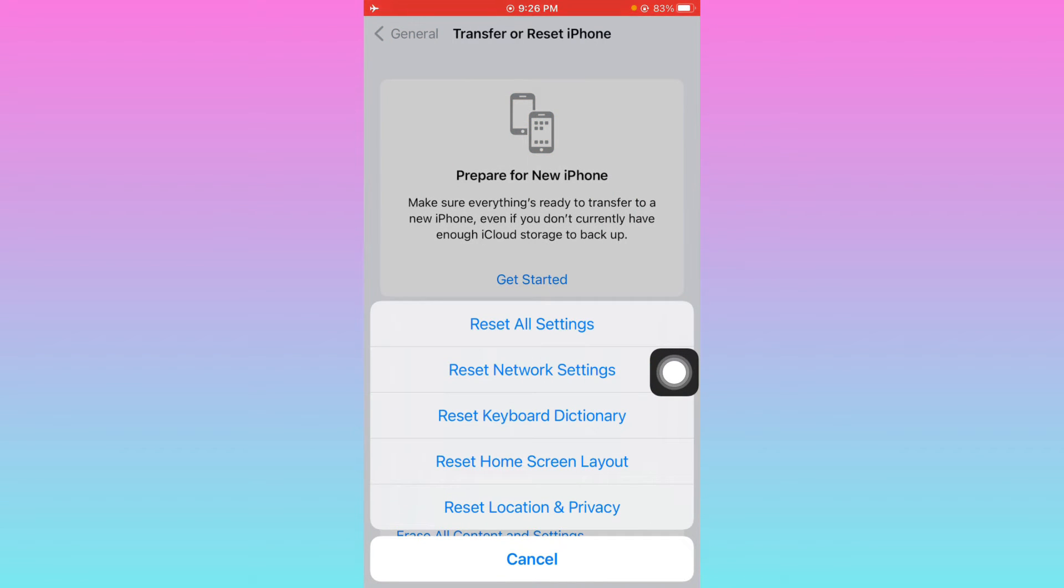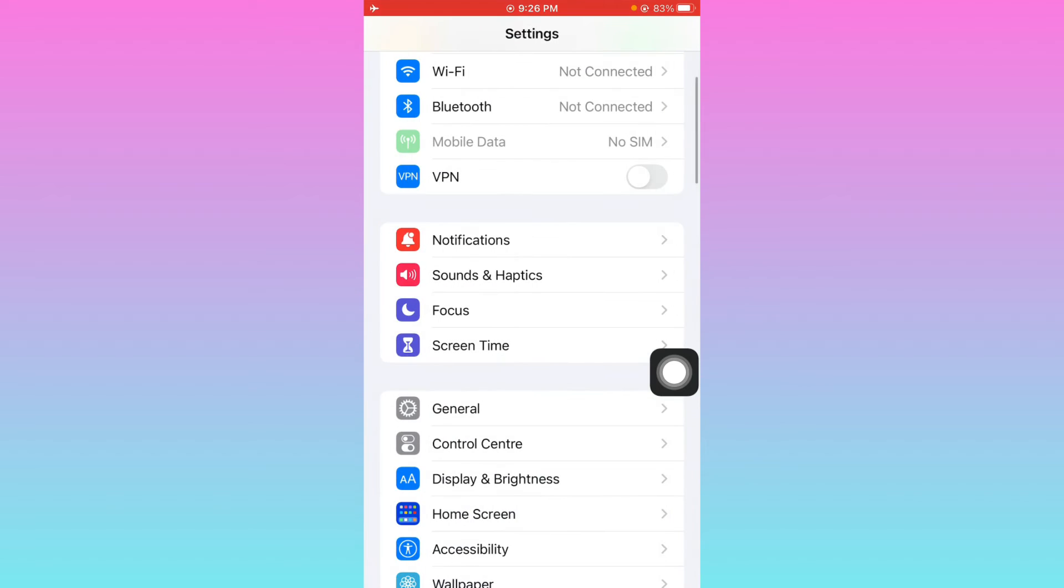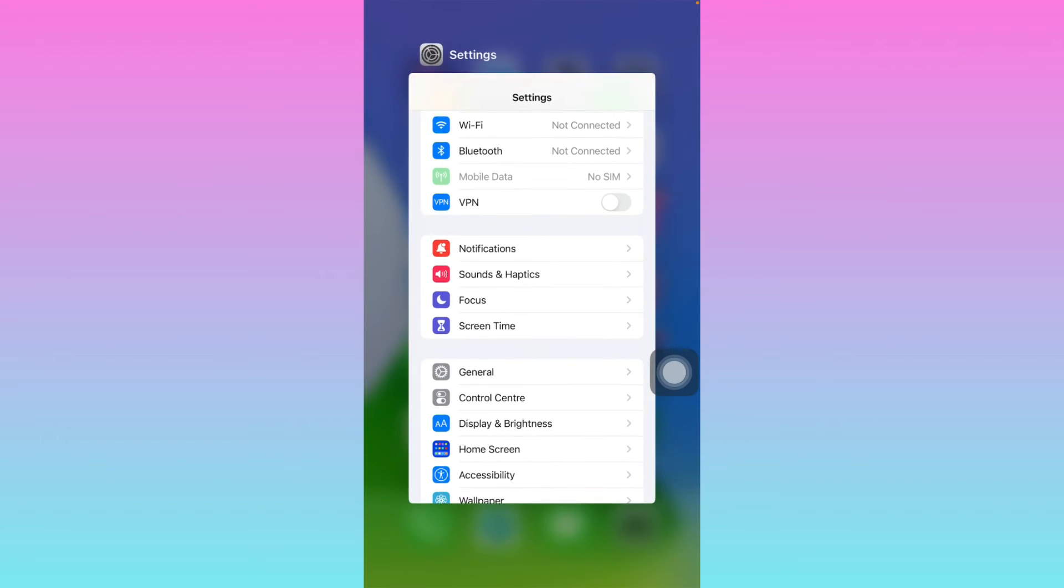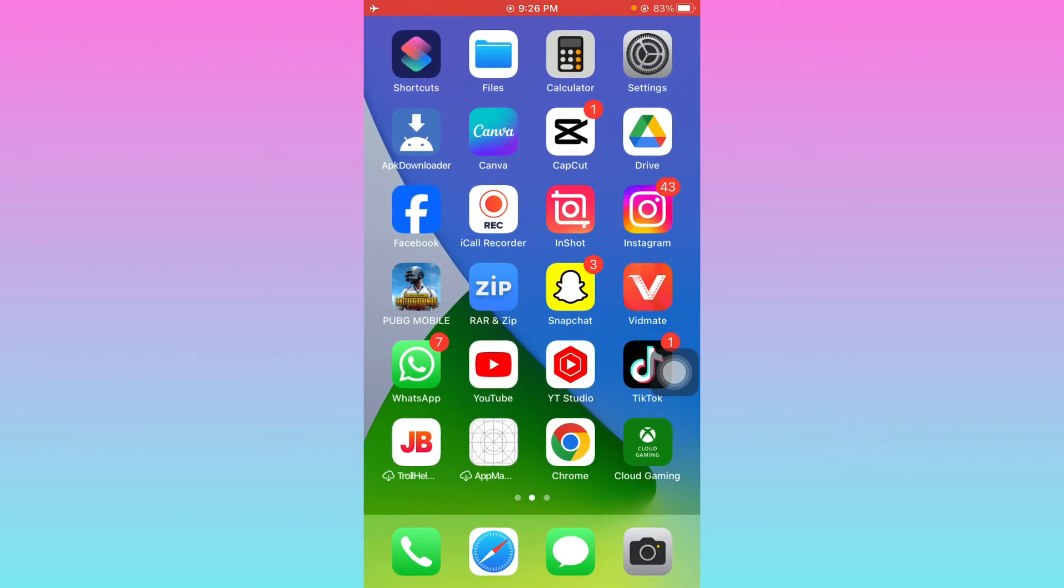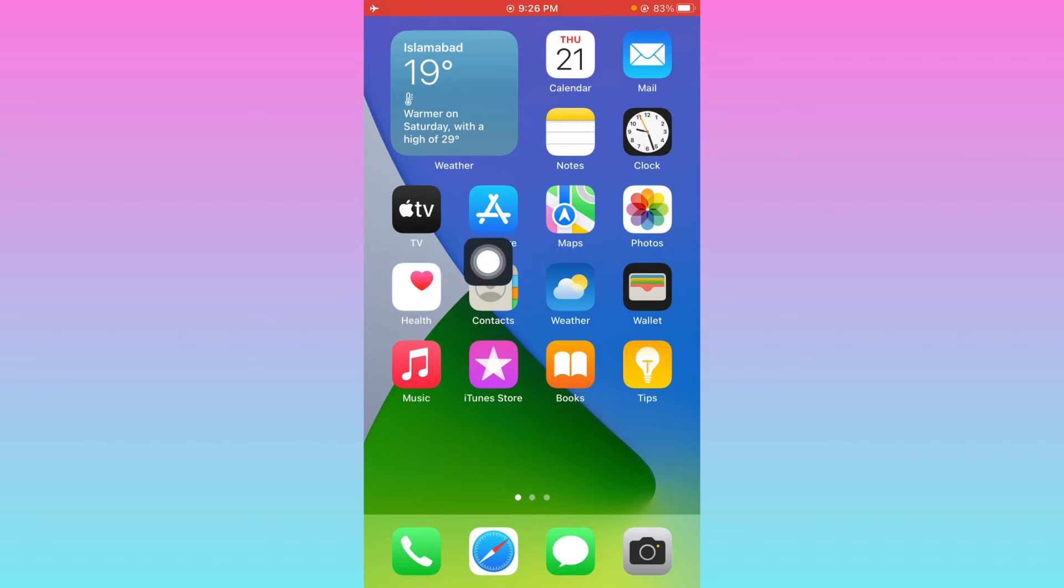After you reset your network settings, you need to go back. Another method is to open your App Store from iPhone, or if you're using Android, open Play Store and update your app from App Store or Play Store.